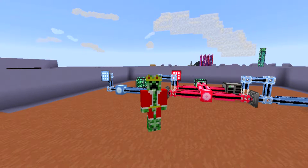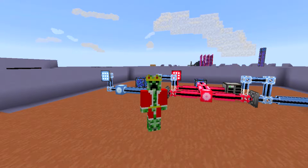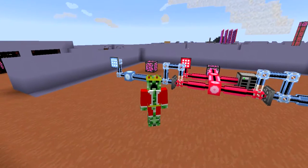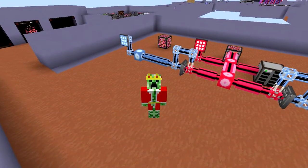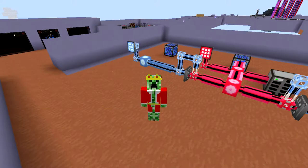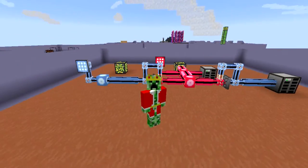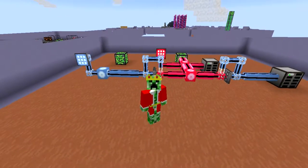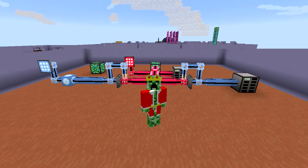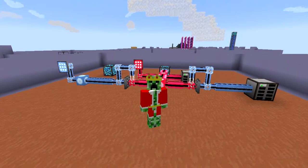Hey guys, my name is Coyanche and welcome to episode 10 of my Applied Energistics 2 tutorial series for Minecraft 1.7.10. So as you recall, last episode we started talking about the point-to-point system in Applied Energistics 2, also known as P2P. And in this episode I will specifically be talking about the ME P2P tunnels.